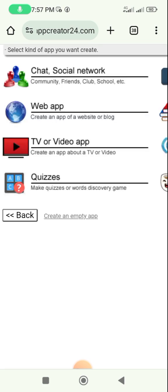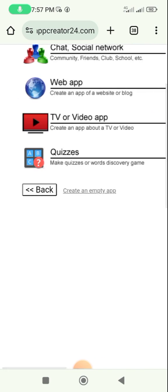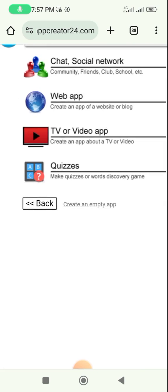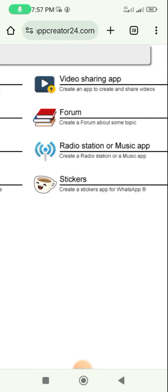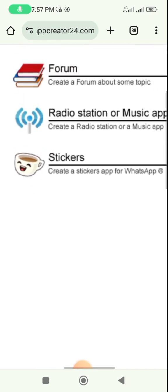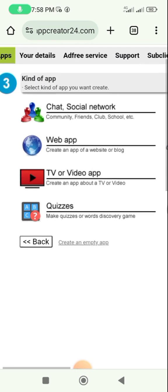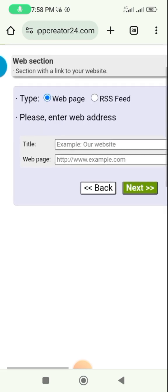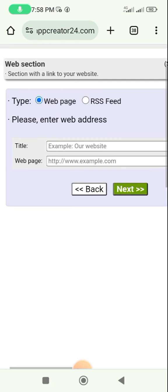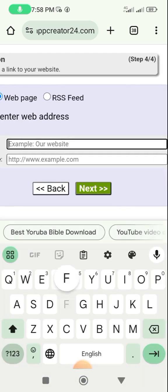On the next page they give us many options. You can create a social chat app, a web app, a TV or video app, a quizzer which is like a game or quiz, a video sharing app, forums, a radio station or music app, or even a stickers app. For this tutorial we are going to use the web app option. Click on 'Web App' and it takes us to this place. The type of our app is 'Web' - we are pulling it from a web page. Give it a title: 'Free YouTube Video Download'.